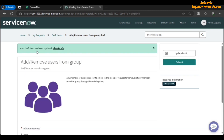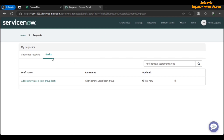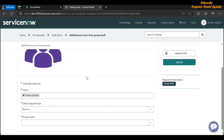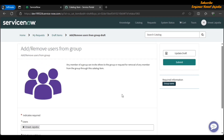An important point: when saving or updating a draft, notice that mandatory fields are not filled in, yet you are still able to save the catalog item form as a draft. After clicking Update Draft, you see 'Your draft item has been updated.' Clicking View Drafts takes you to the drafts tab where you can see your draft catalog item. Once you have the group name details, you can select the group name and submit the request.